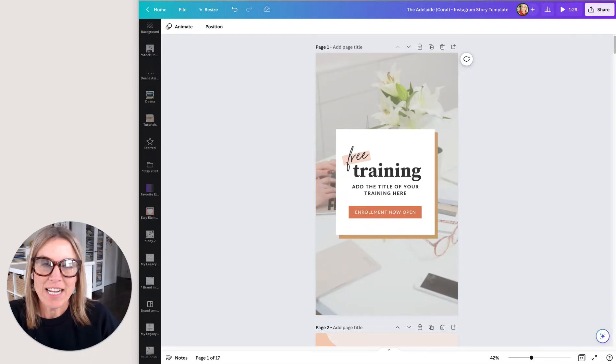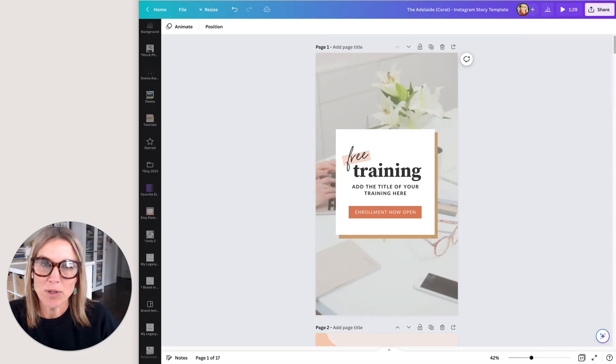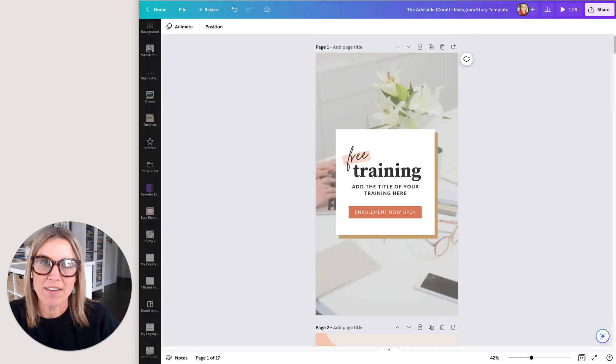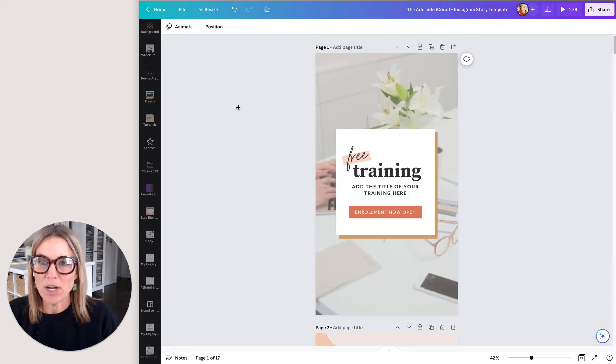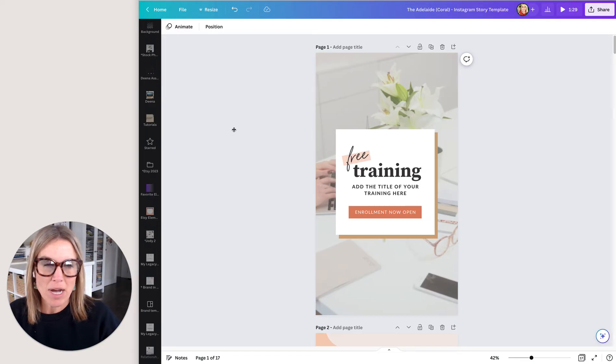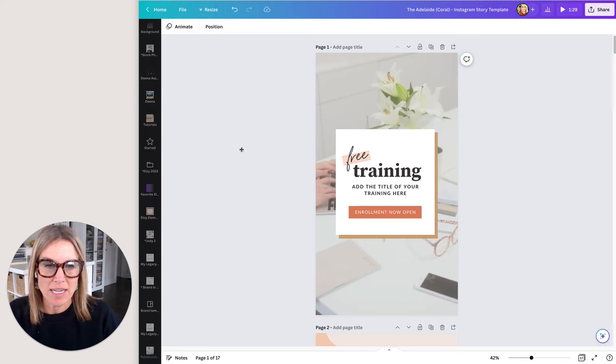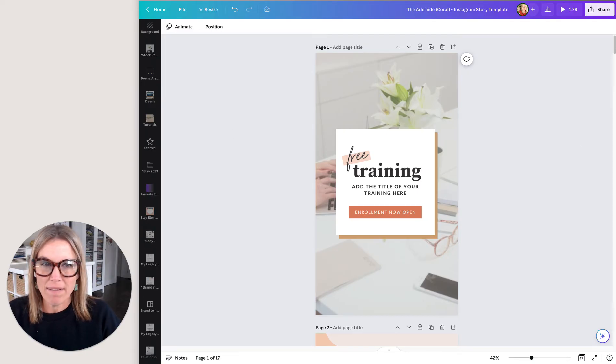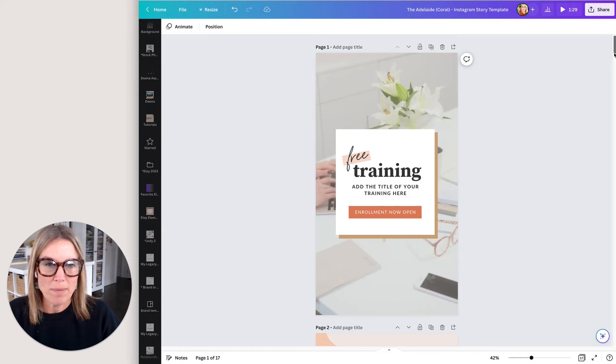Hi there. Today we're going to be talking about how to use the layers feature in Canva. So what we're going to do is we're going to open up a document and I have a document from my brand in a box collection. It's the Adelaide collection and I have the Instagram stories templates open.